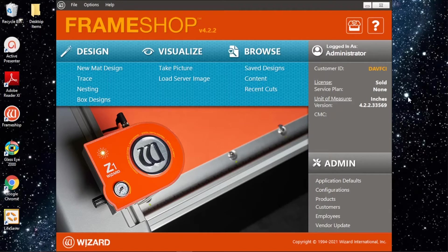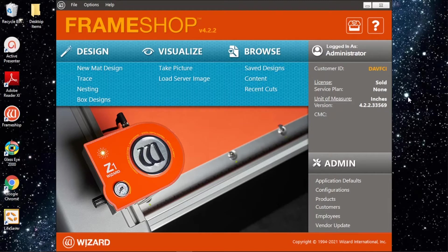And then in subsequent videos we'll take a look at some more advanced things, some little fine details, and things like that including multiple openings, v-grooves, additional designs.